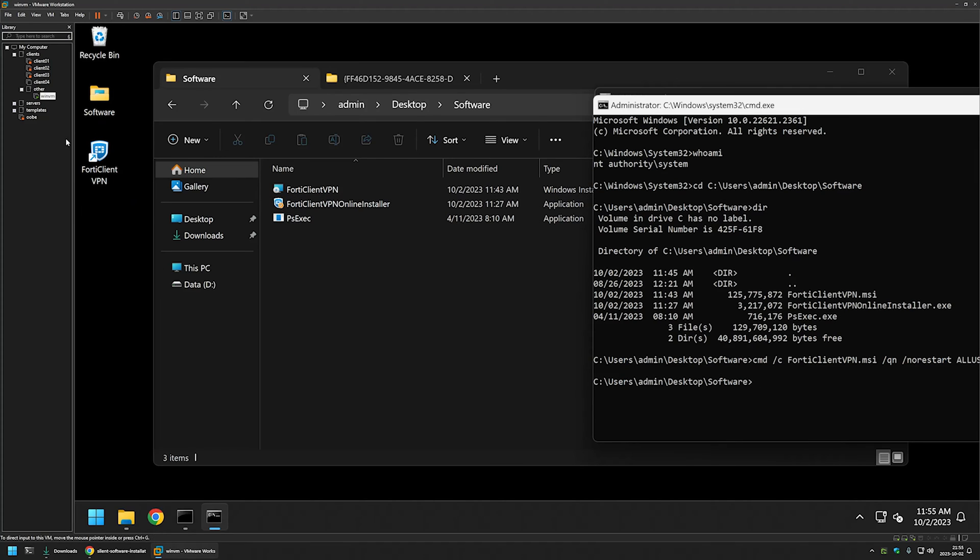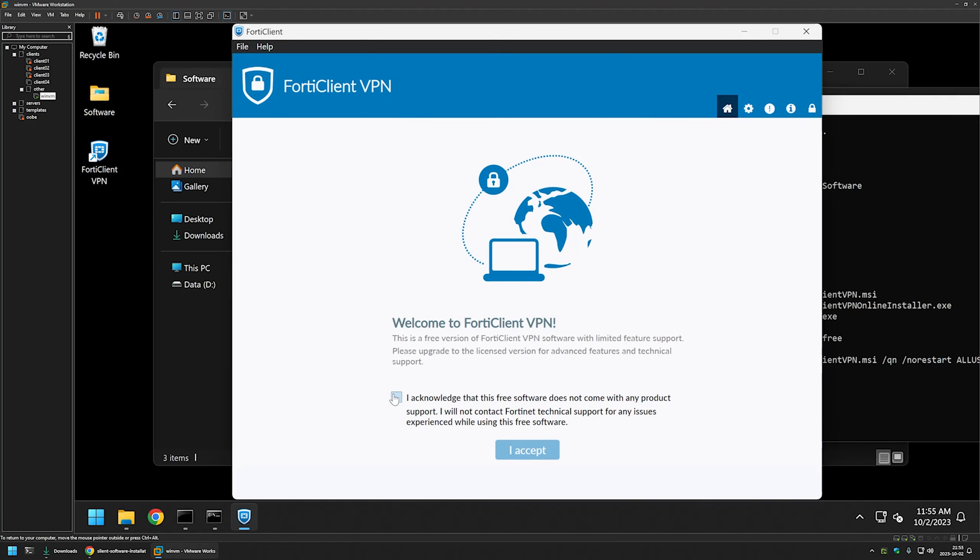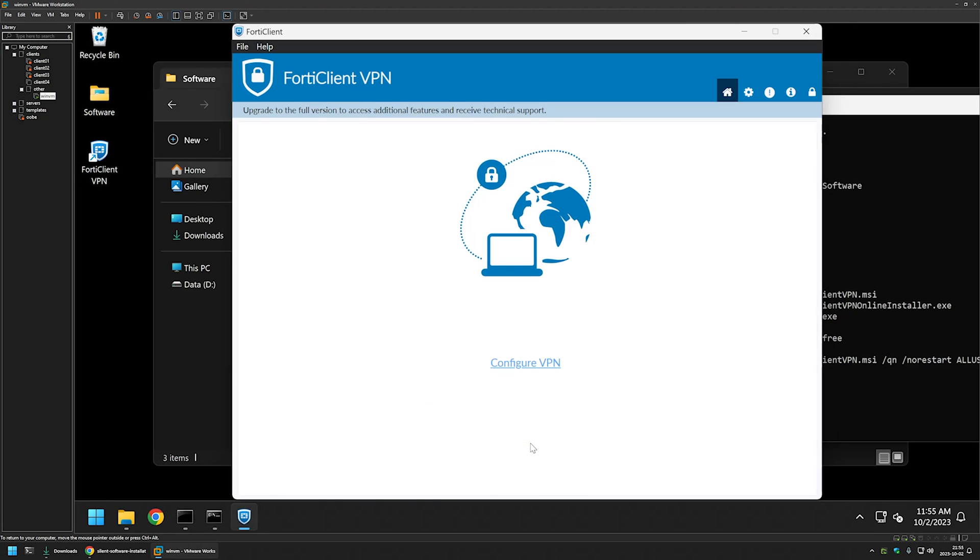We have our FortiClient VPN desktop icon right here. I will double click on it. And then I will agree with the license term. And here we have our FortiClient VPN, it seems to be working just fine.